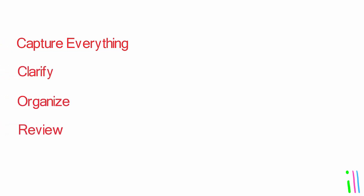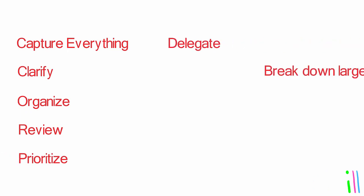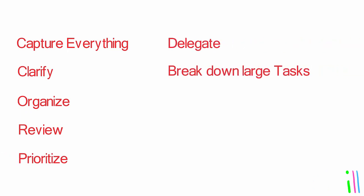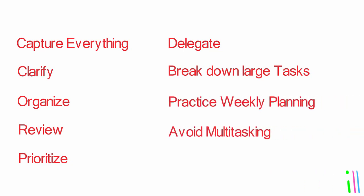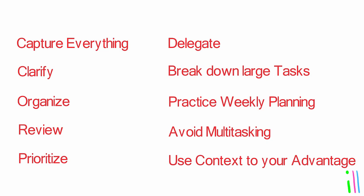The path to GTD mastery: Capture everything, clarify, organize, review, prioritize, delegate, break down large tasks, practice weekly planning, avoid multitasking, use context to your advantage.